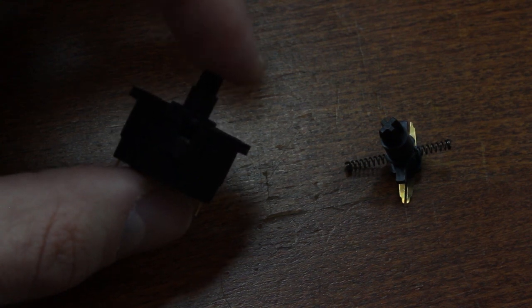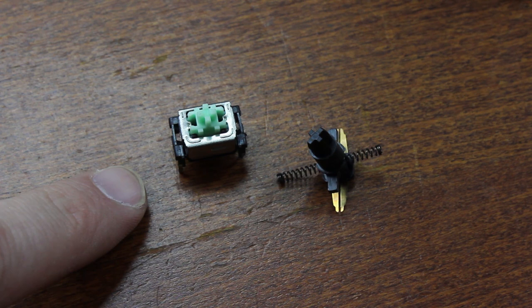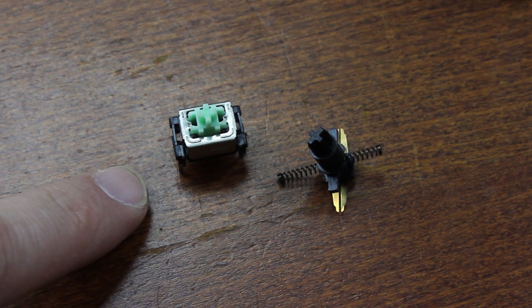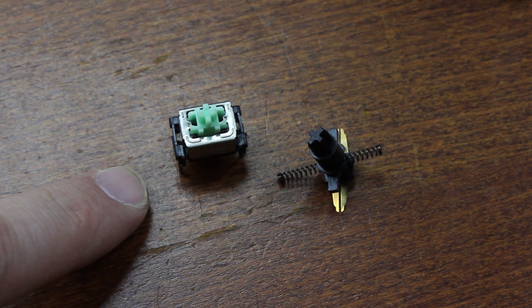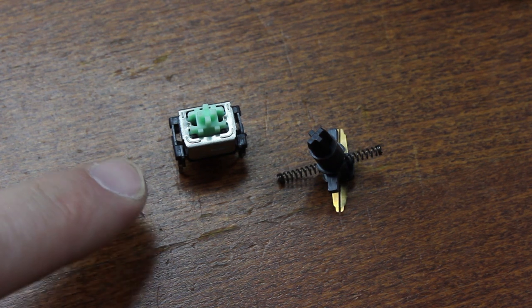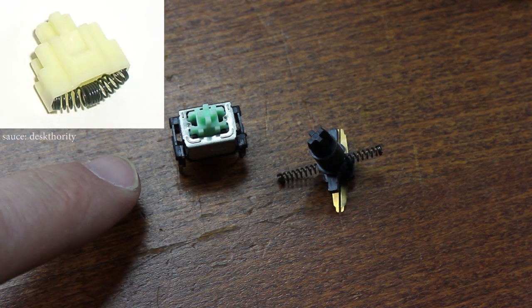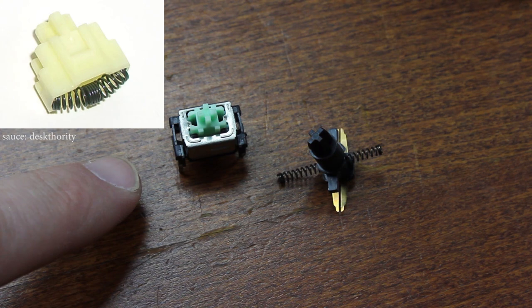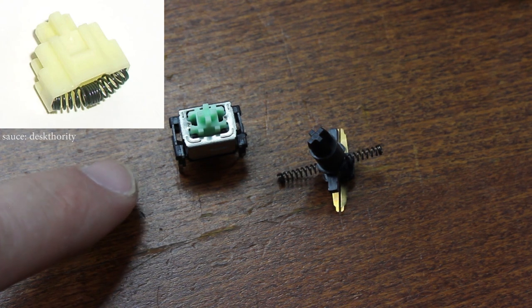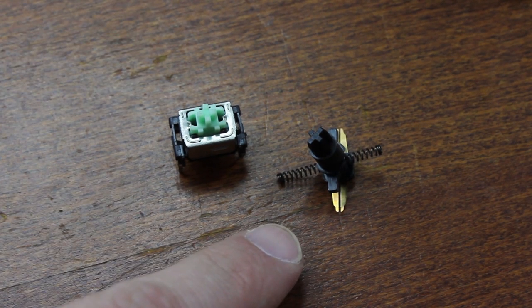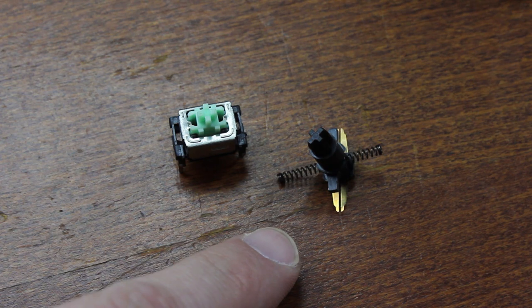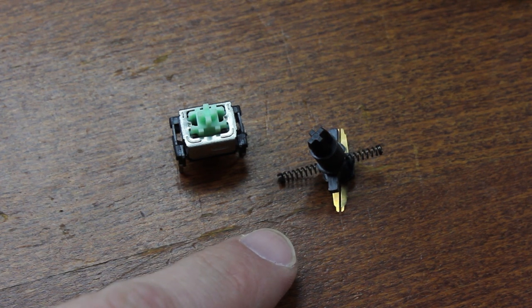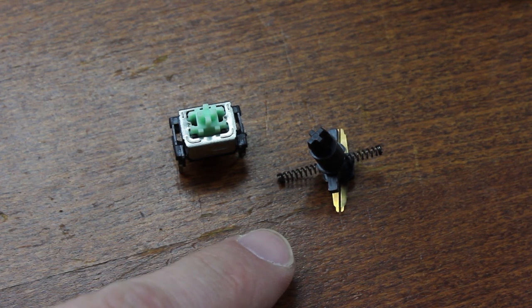It's similar to Mitsumi miniature mechanical switches, which also use a horizontally slung coil spring for tactility. But those suspend the spring inside the slider and use a wedge in the housing to push it towards inversion, whereas in the ITT switches it's the other way around: the slider itself pushes on the center of the spring, and it's suspended between two corners of the housing.